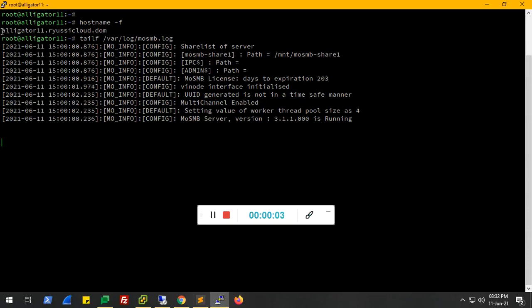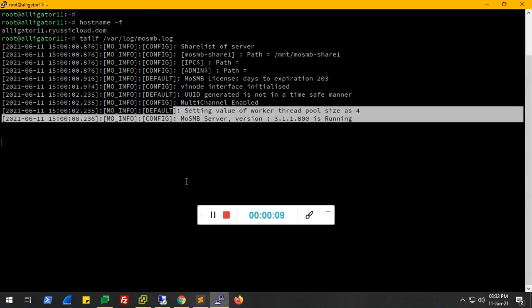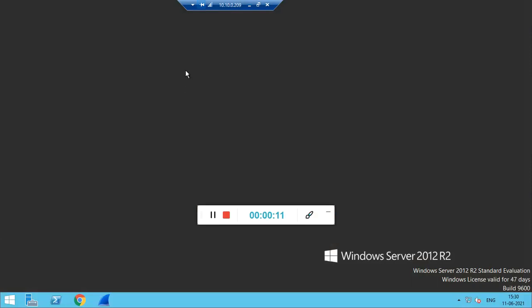For this demo we are using Alligator 11 as our Mosamba server on which the Mosamba service is in running state. On our client side we are logged in as a domain user.